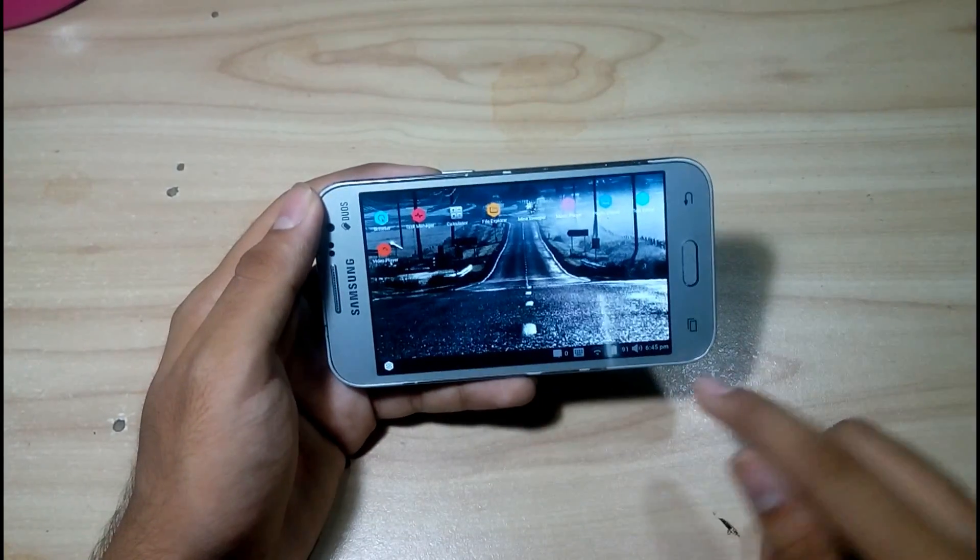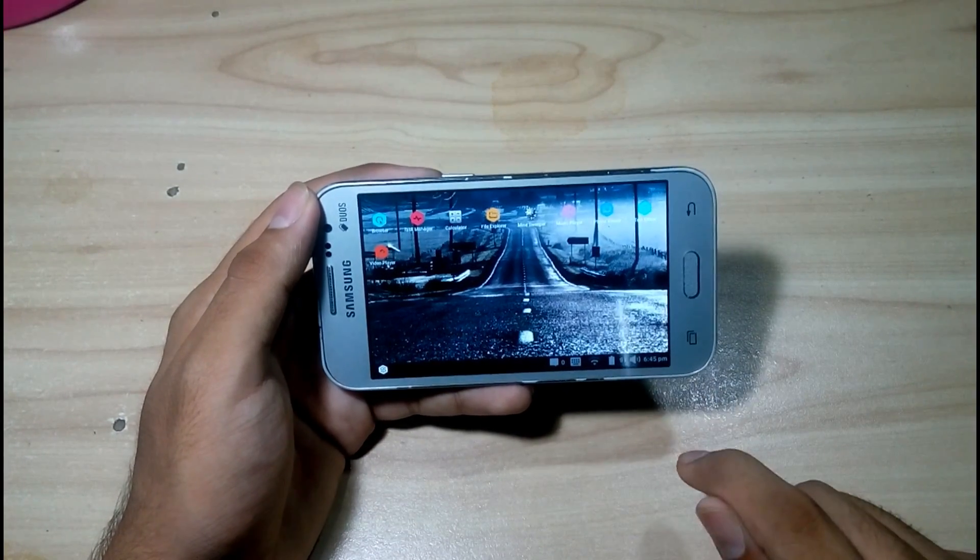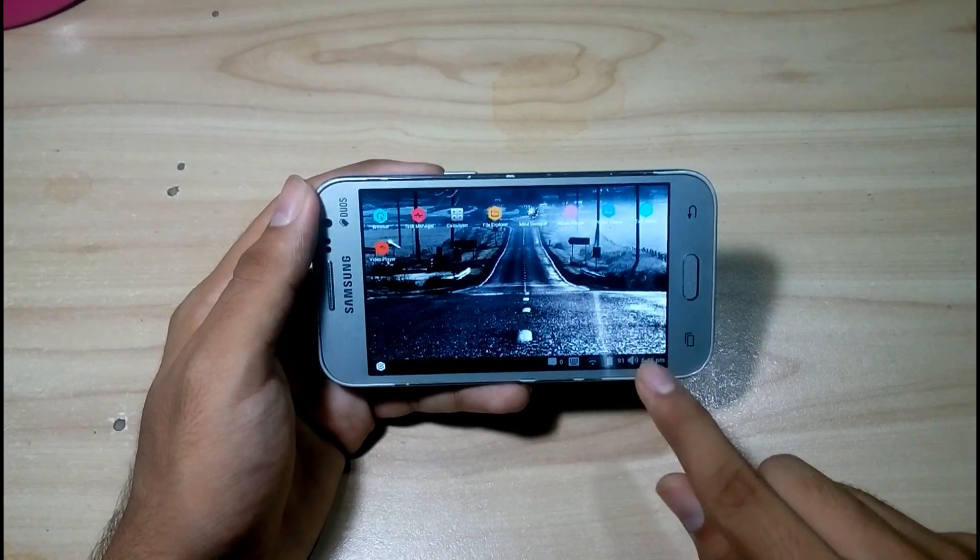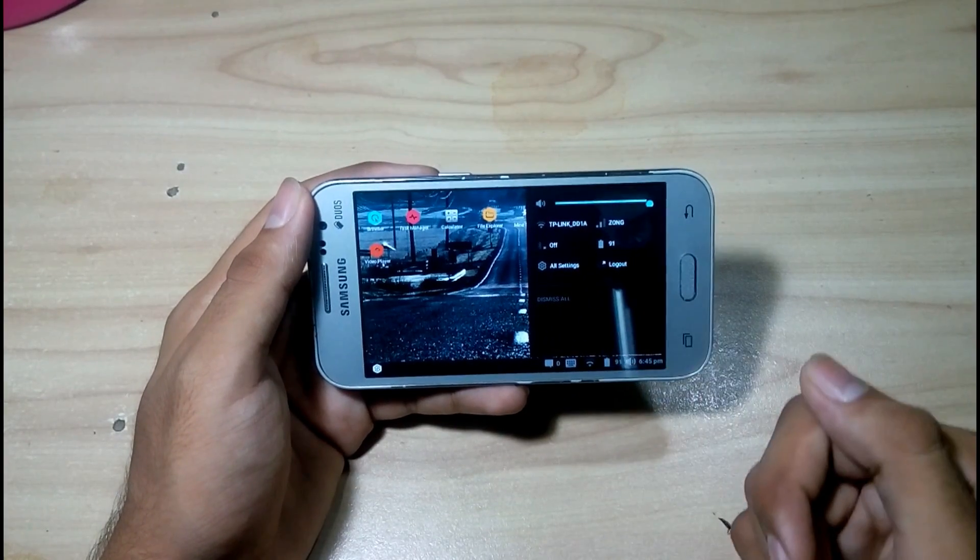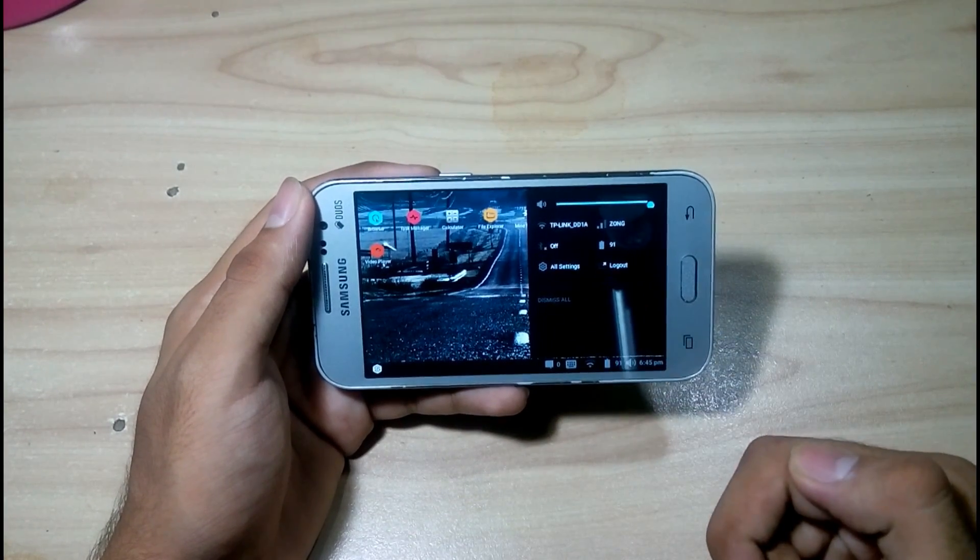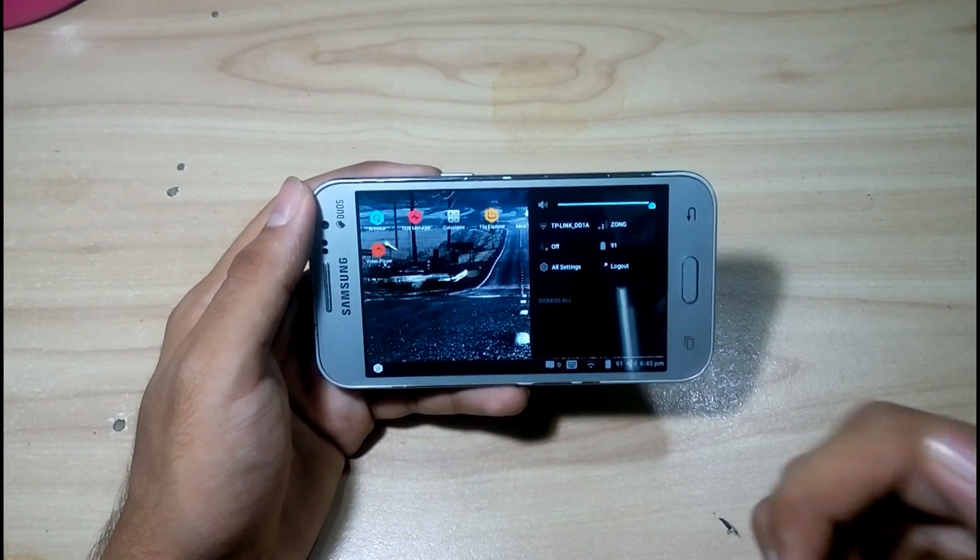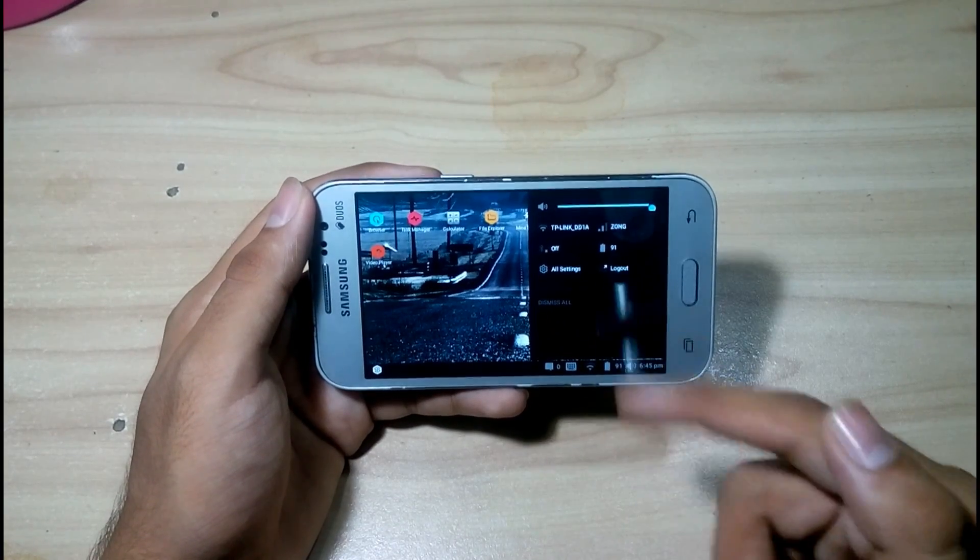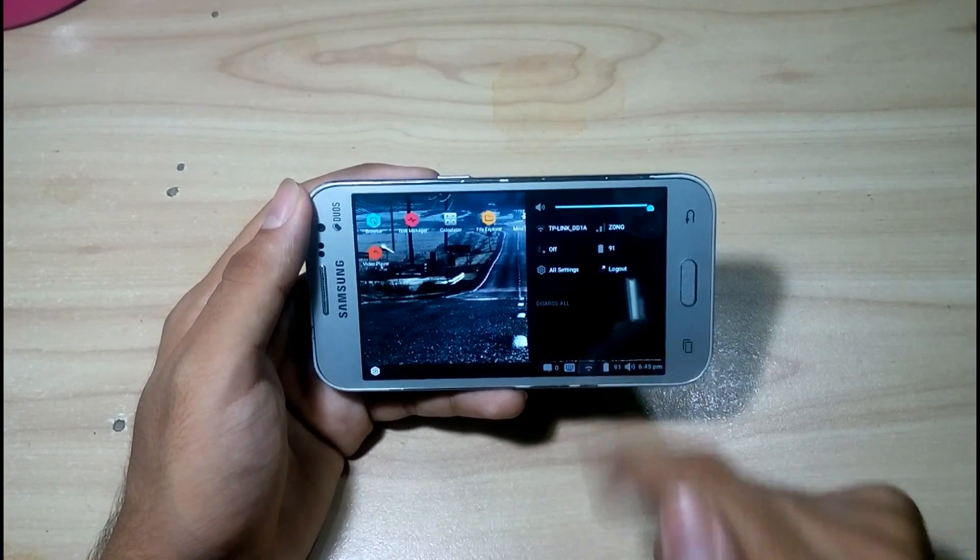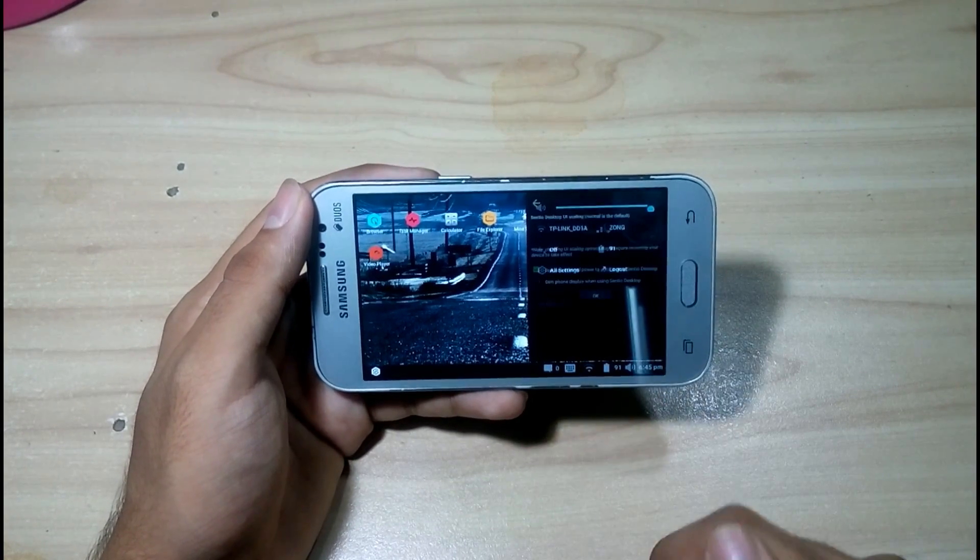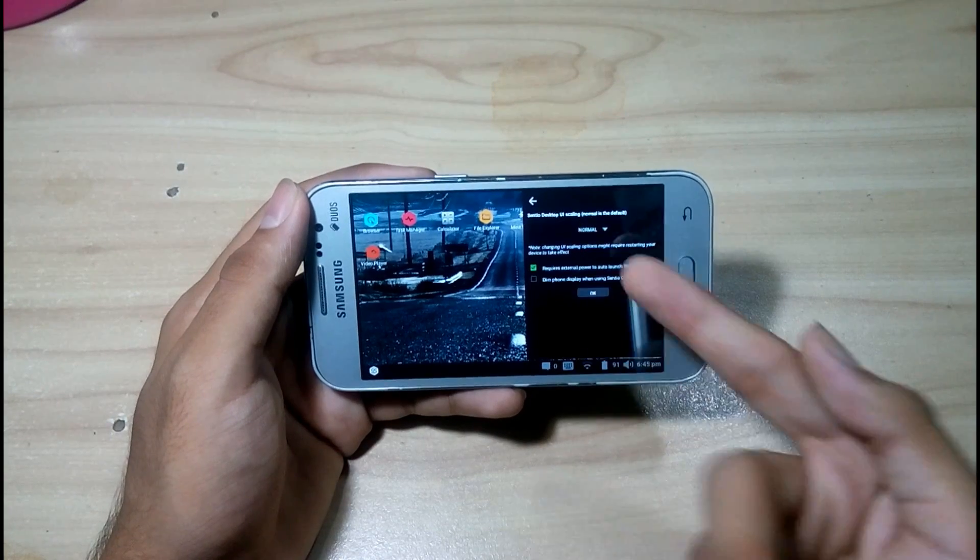By clicking on this, you can see the volume rocker, the Wi-Fi setting, the SIM setting, the Bluetooth option, the battery option, all settings, and logout. You can maximize the scaling or desktop UI.